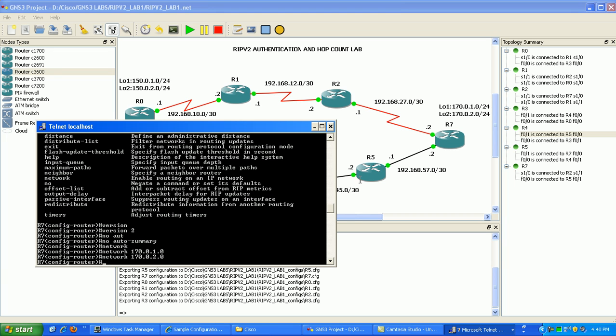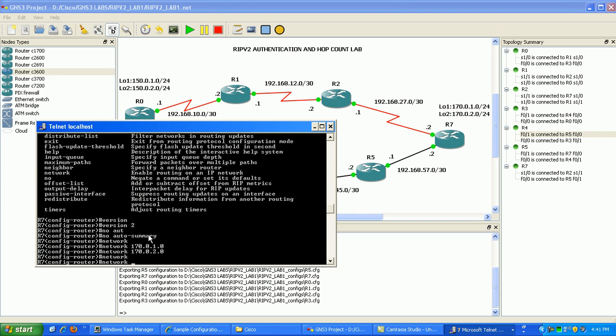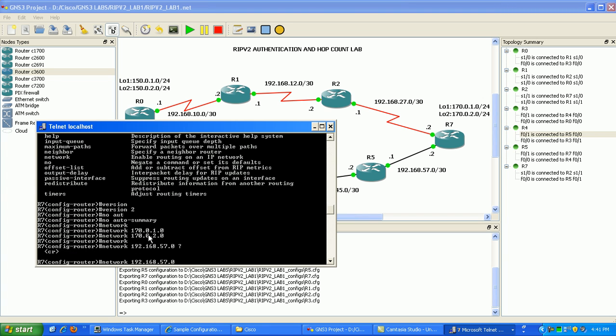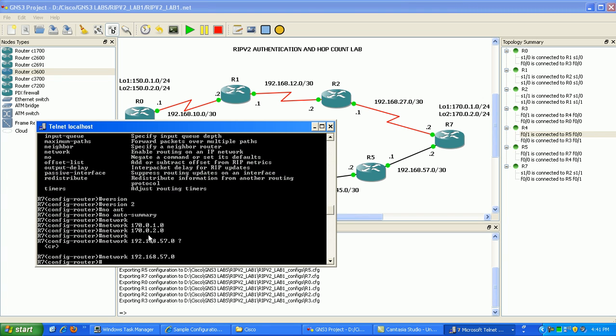We need to advertise the networks that are connected to our serial interface here and our fast Ethernet. So we want to go under here and do network 192.168.57.0. And then we want to do 192.168.27.0 as well because that's our serial.